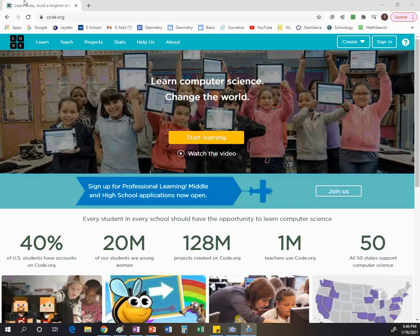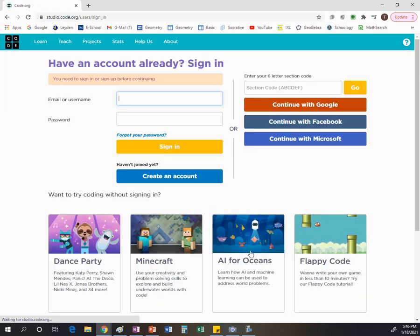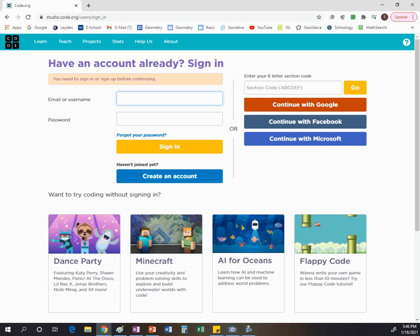To create this app, we're going to start at the website code.org — C-O-D-E dot org. On the top, select Projects, and the program we're going to use is called App Lab. It might require that you sign in — no problem, you can just sign in with your Google account. Once you do that, you'll have a screen that looks like this.